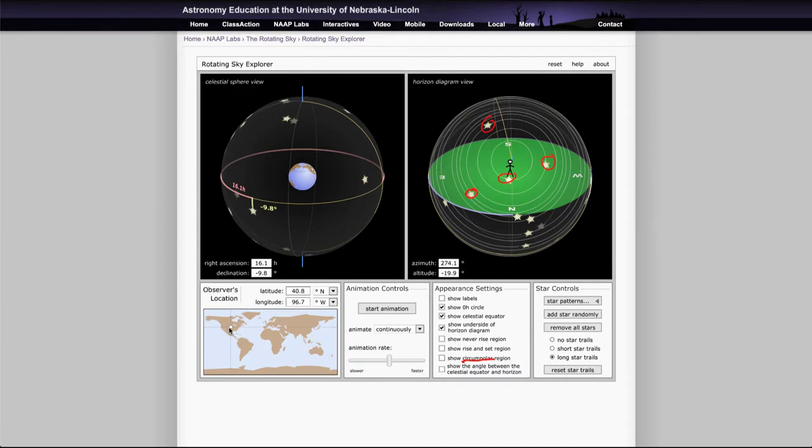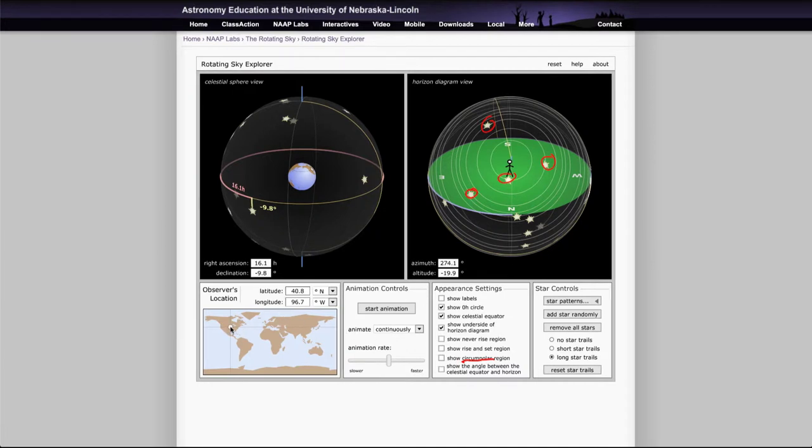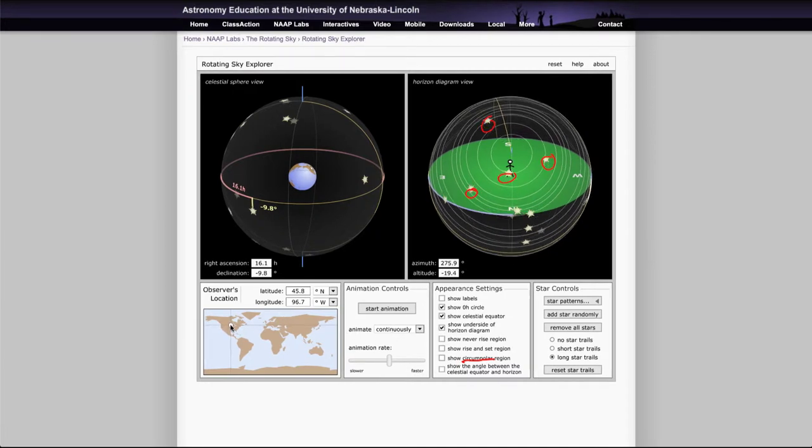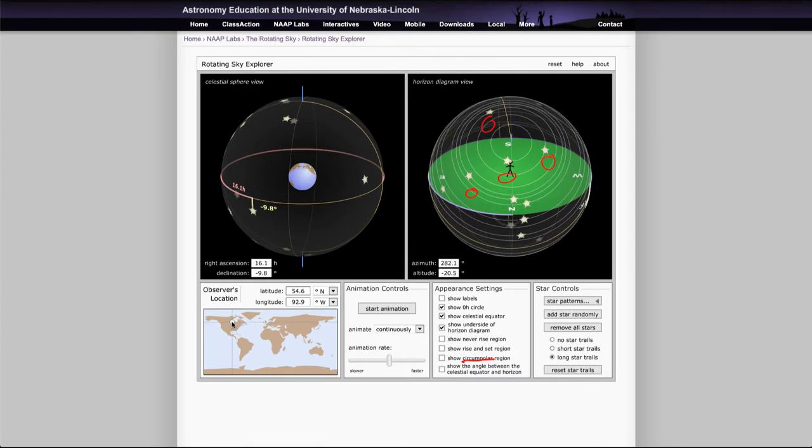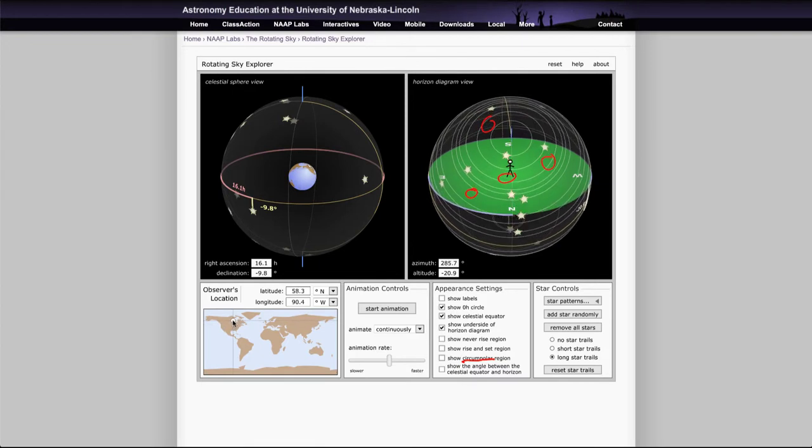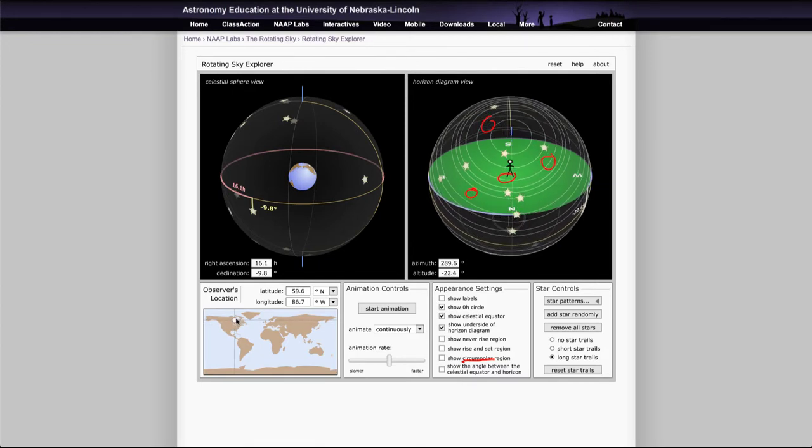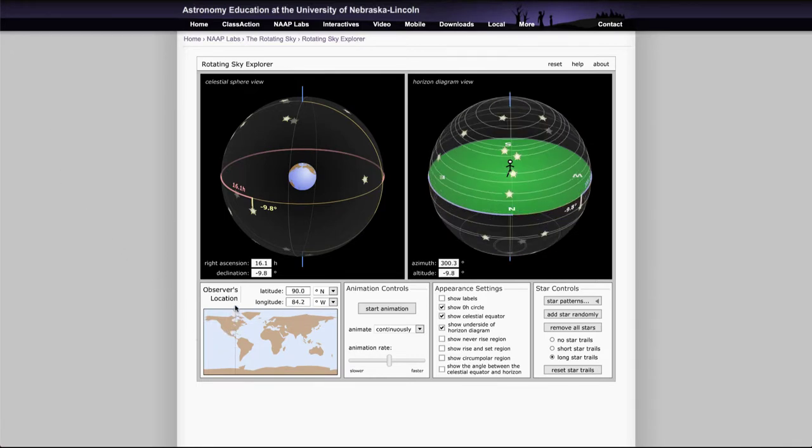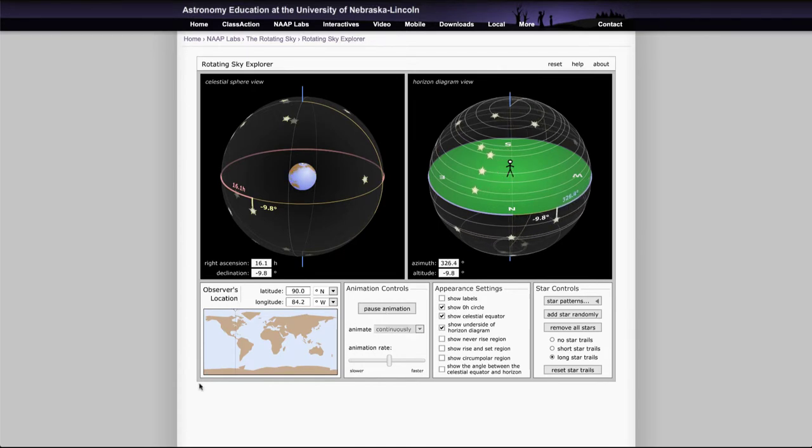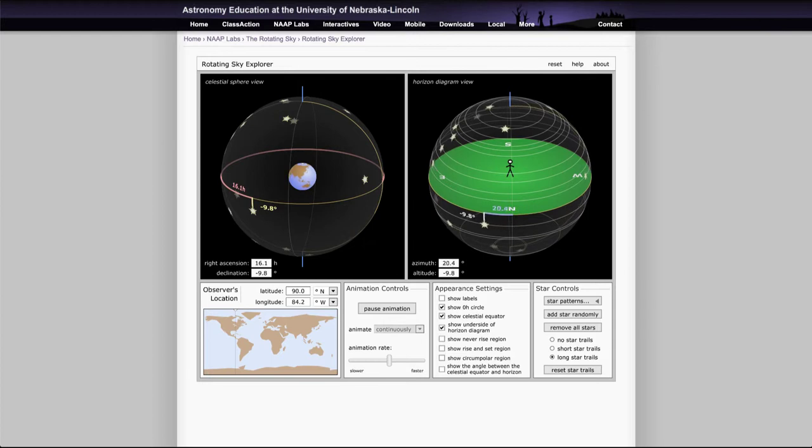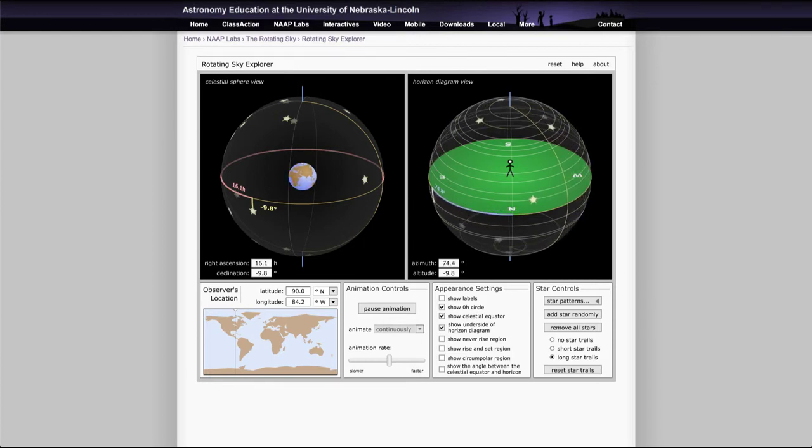Now depending on where you are on the Earth, and you can change your location, if you go further and further north you'll see that more stars are becoming circumpolar. And in fact if you go all the way up to the pole at the North Pole here and watch the animation, stars do not rise or set at the North Pole. They all just move along in circles parallel to the horizon.